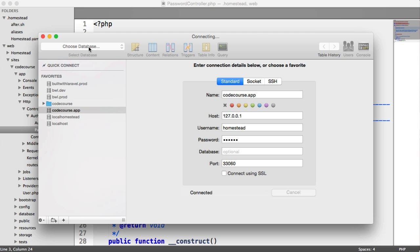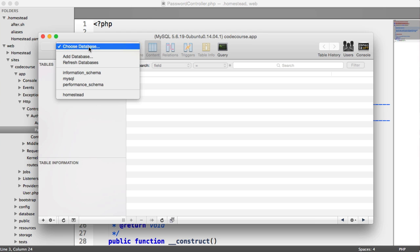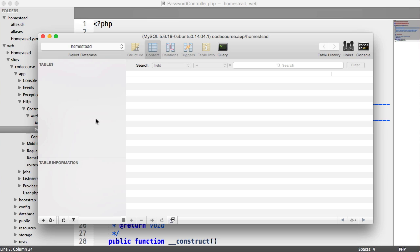And you can see here, now that we're in, we have a homestead database here, which is where our database table is going to live.